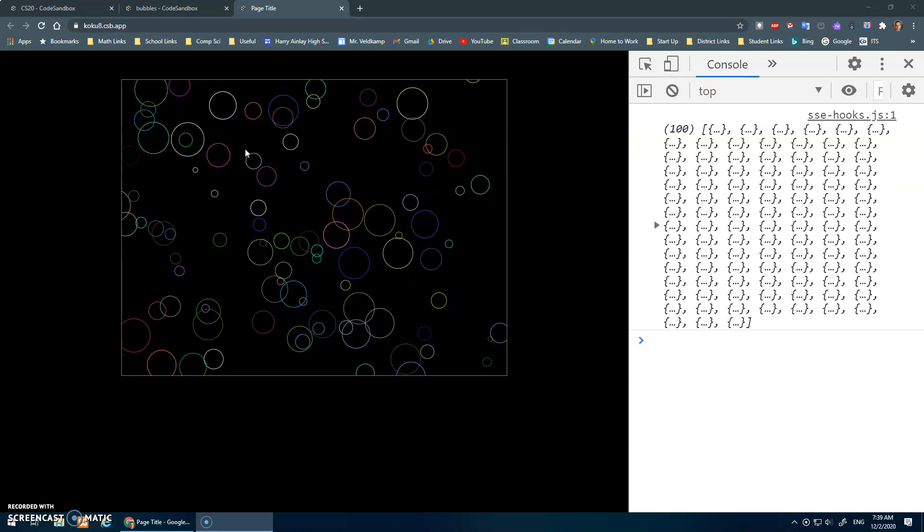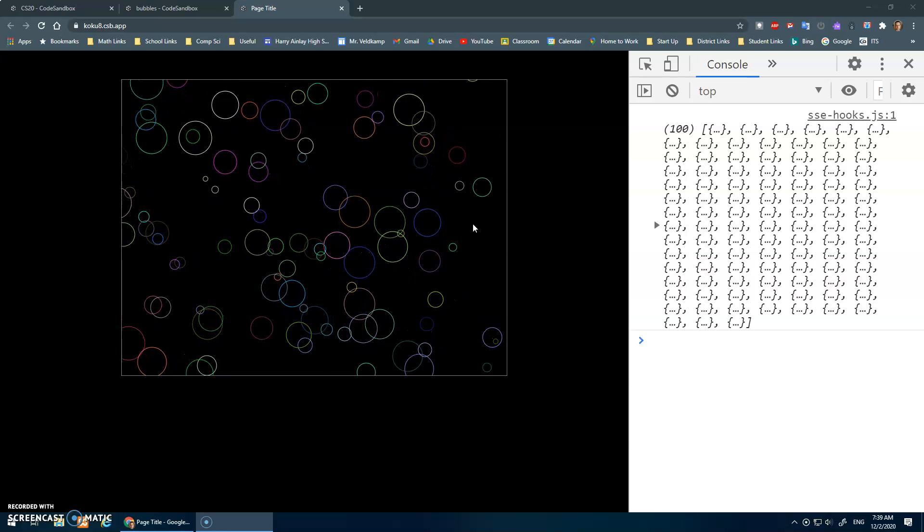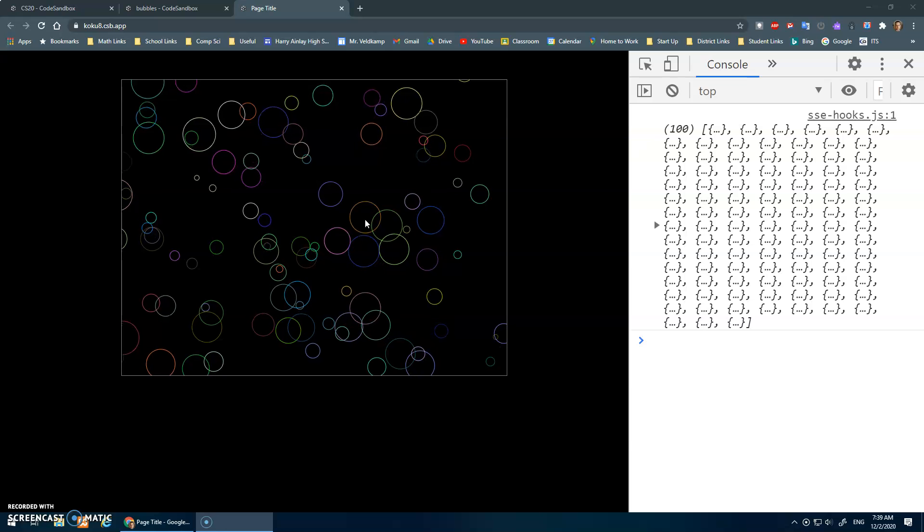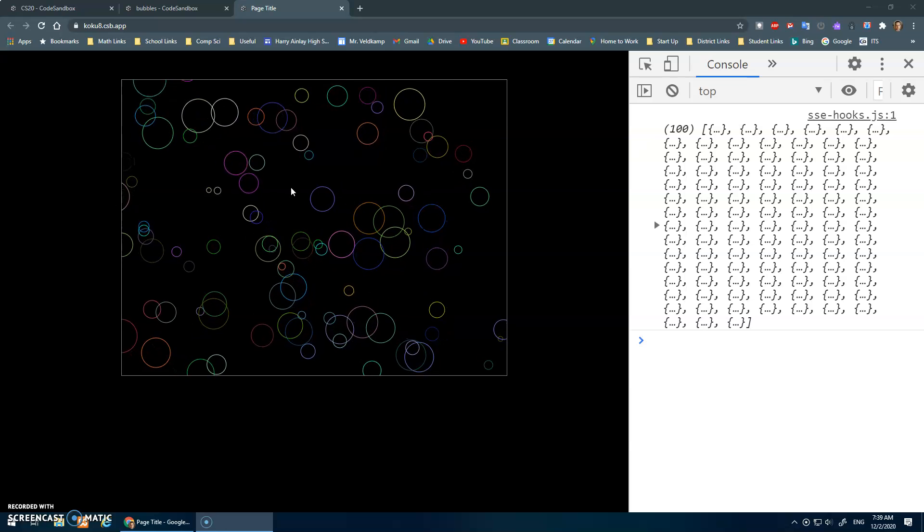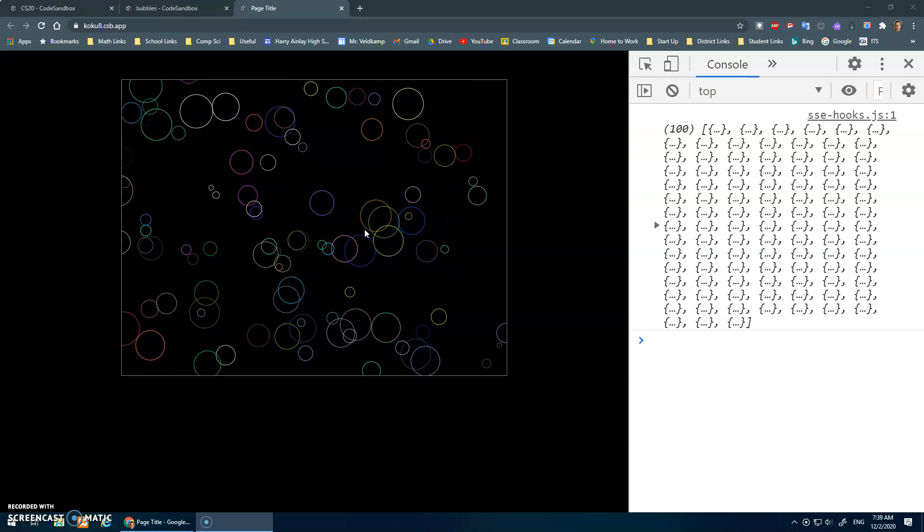I changed the style here a little bit and made things a little darker so that the bubbles pop a little bit more.